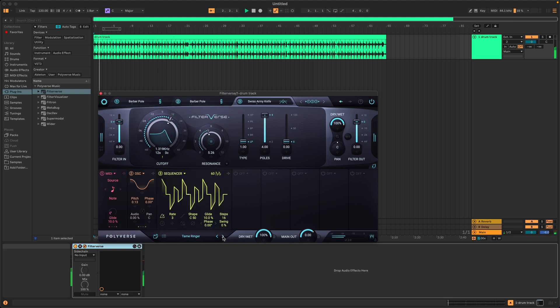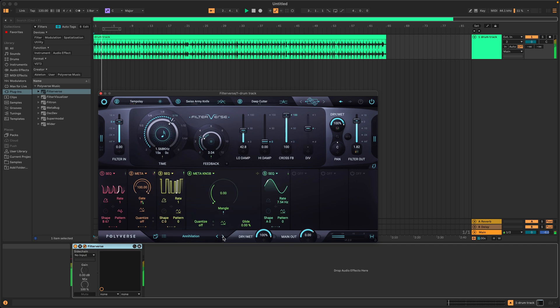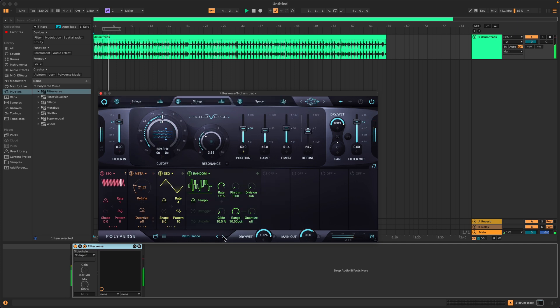But if you want to take advantage of Filterverse's MIDI functionality, just follow the steps in this video.